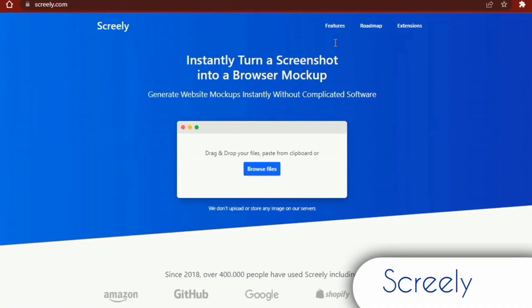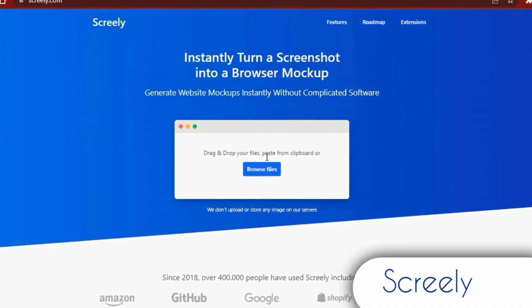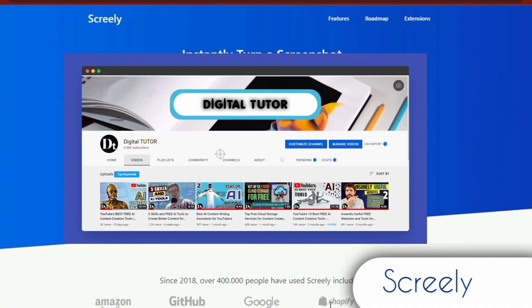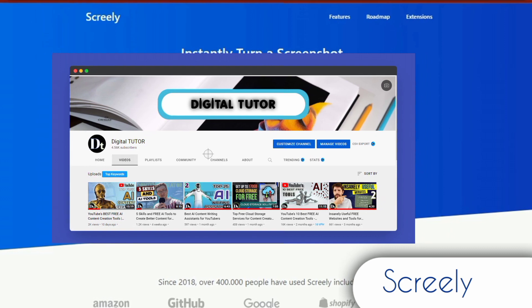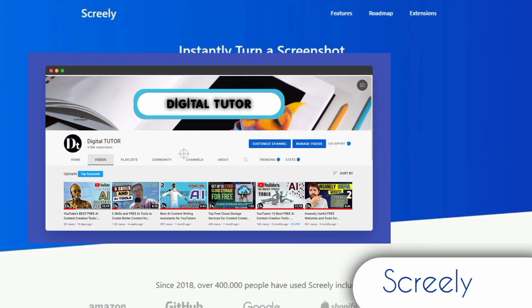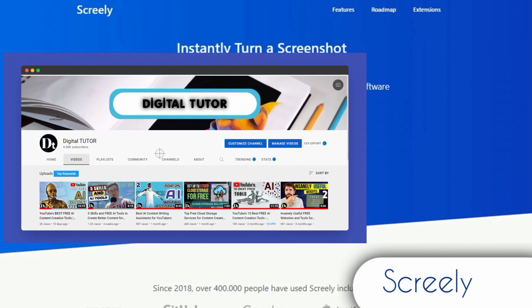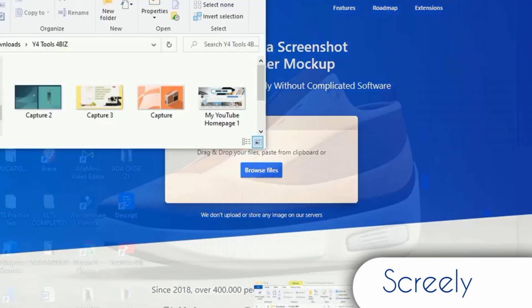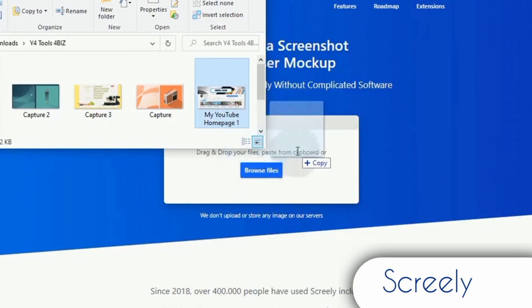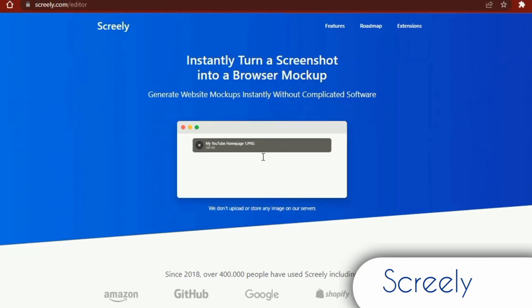The last website on this list is Screely. This website allows you to create stunning backdrops for your screenshots and photographs. Screely transforms your screenshot or design into a lovely image that you can share everywhere in an instant. You can instantly create a stunning website mockup from your screenshot.